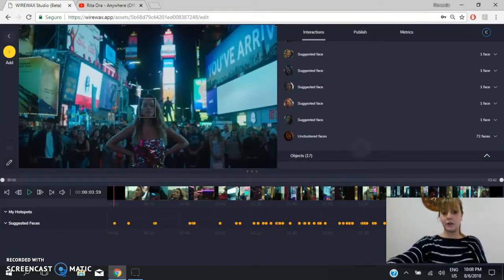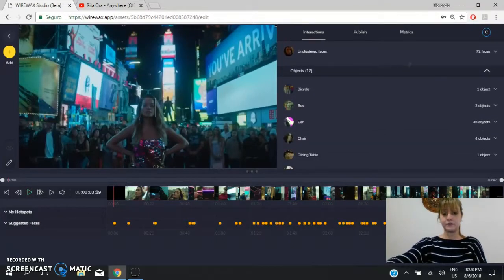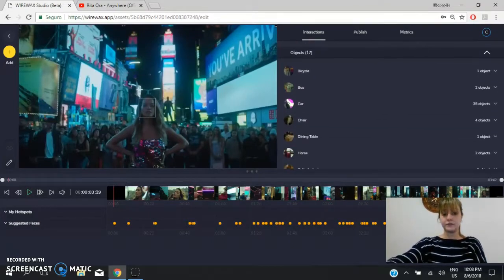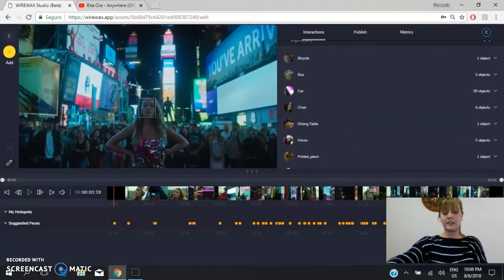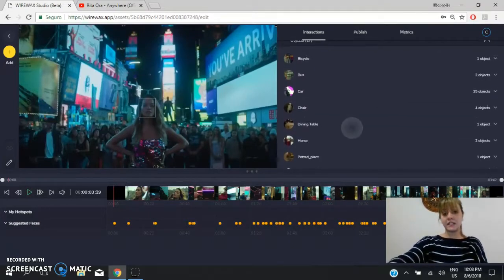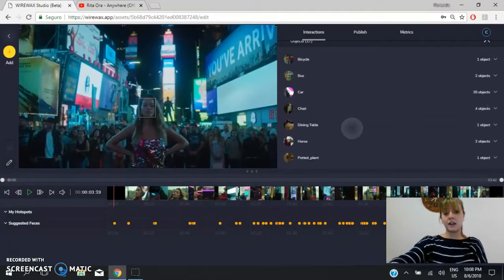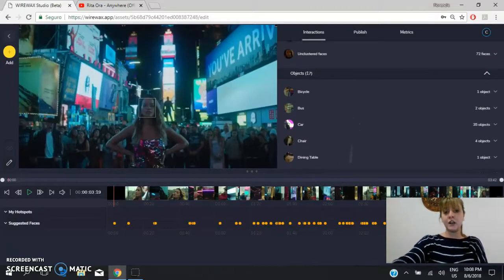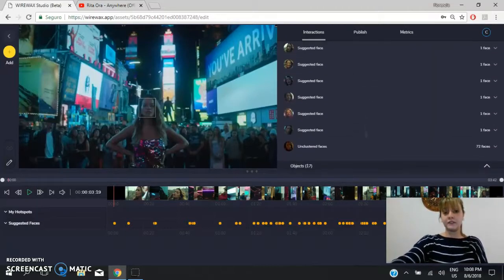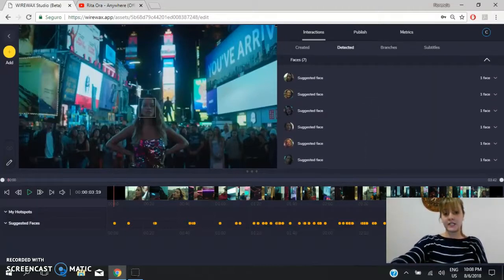Yes? Look. It detected bicycle, bus, car, chair or the different faces.